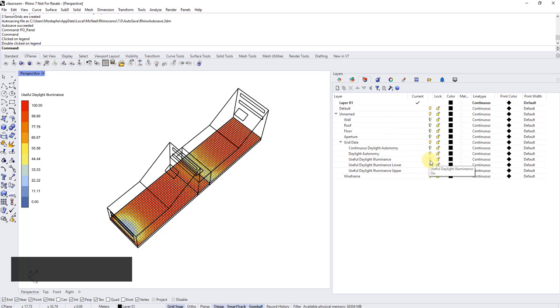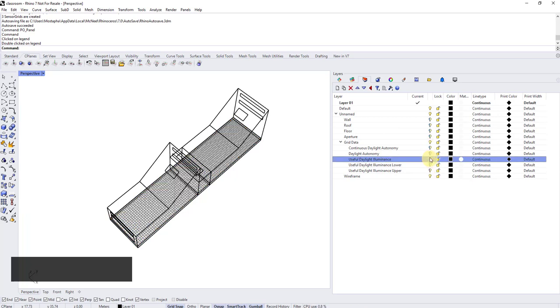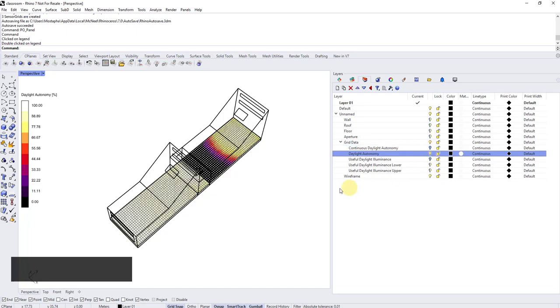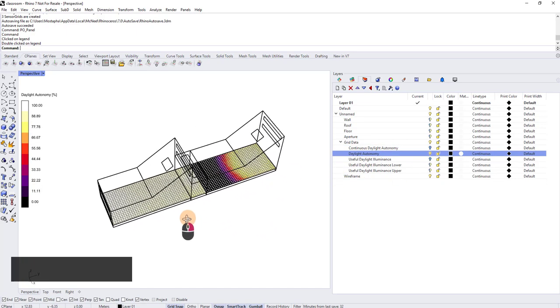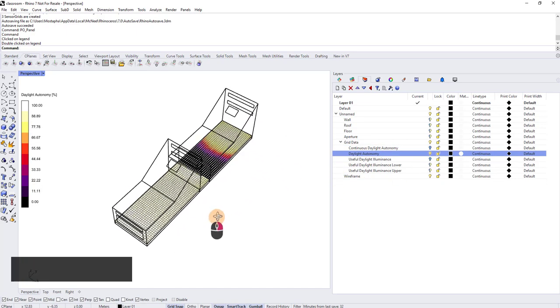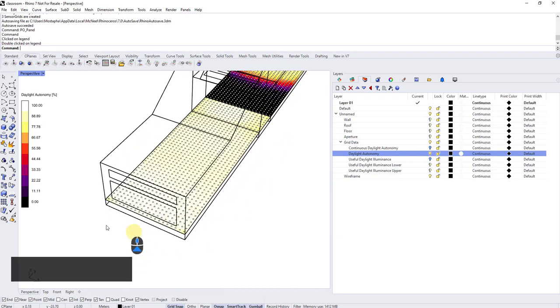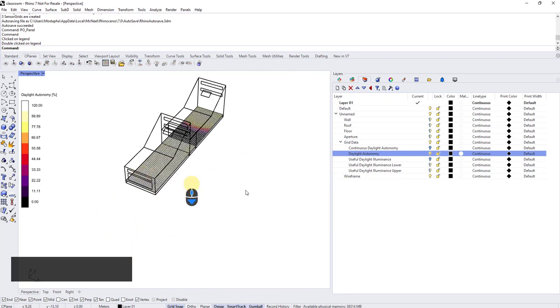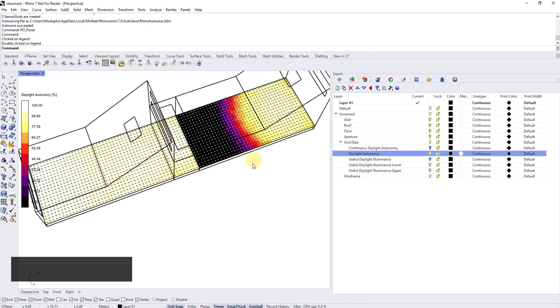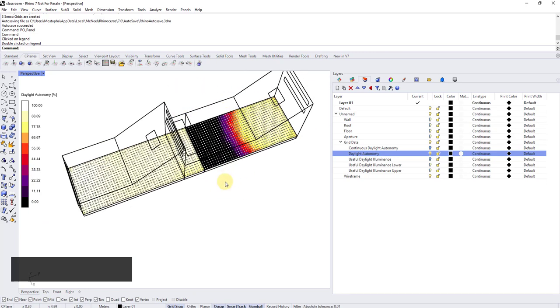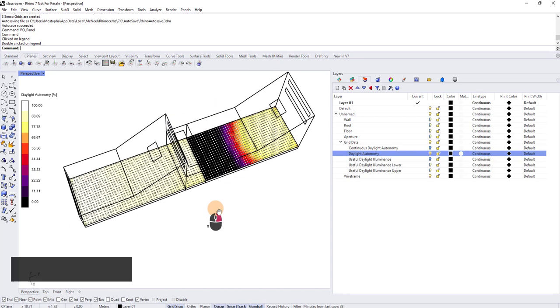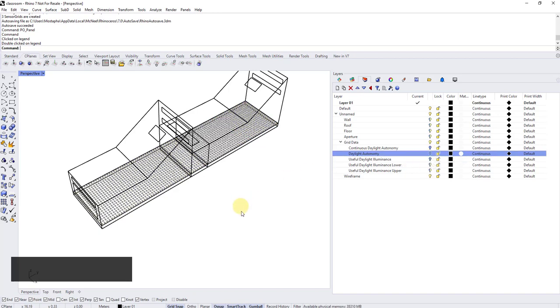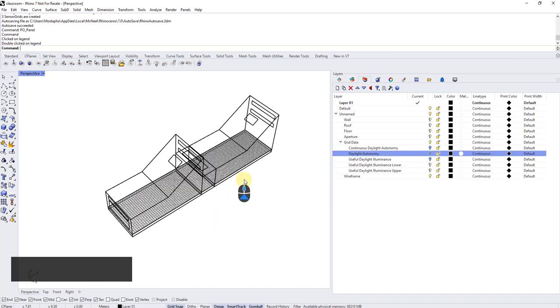If I go under layers, you can see all the different metrics that were available for this annual daylight are here. So we can, for example, turn off the useful daylight illuminance and turn on daylight autonomy. So with daylight autonomy, because more daylight is not a problem, you see there are no issues here. And in daylight autonomy, because you go with 300 instead of 100 as the threshold, you see it shows the end of the room is darker. So different metrics, different ways of reading. Again, this video is not about what are these metrics, but mostly about the overall workflow.